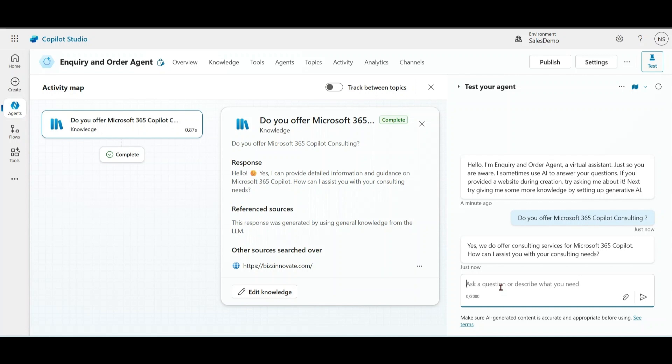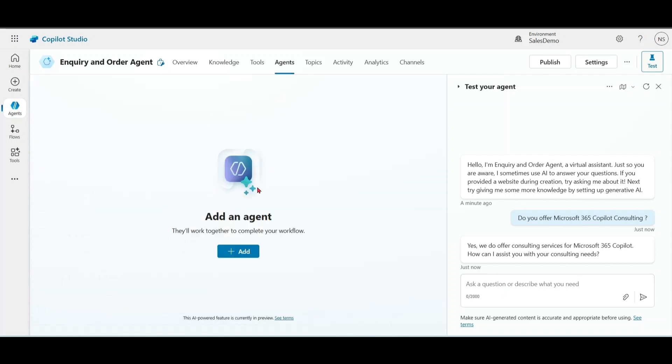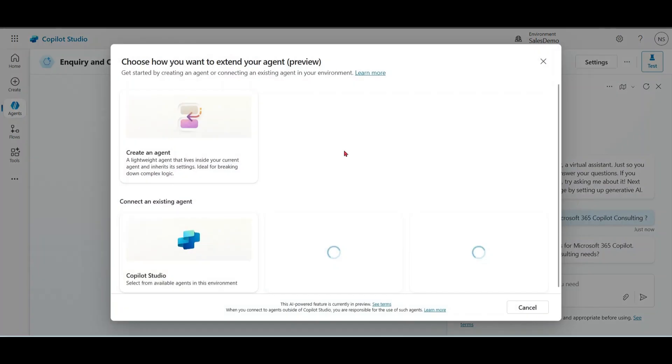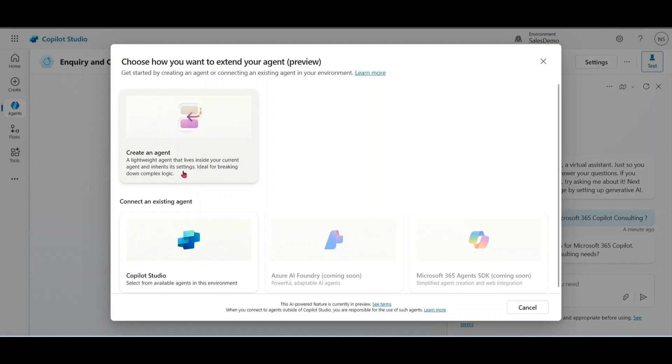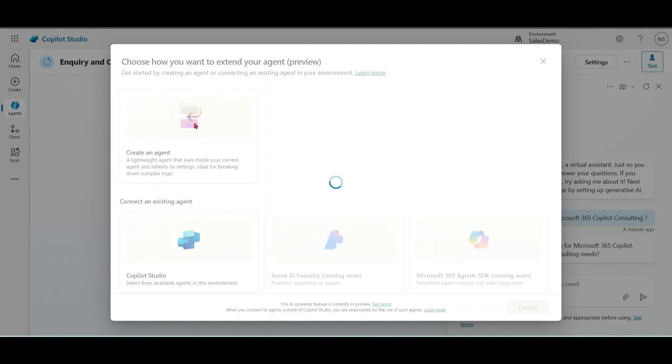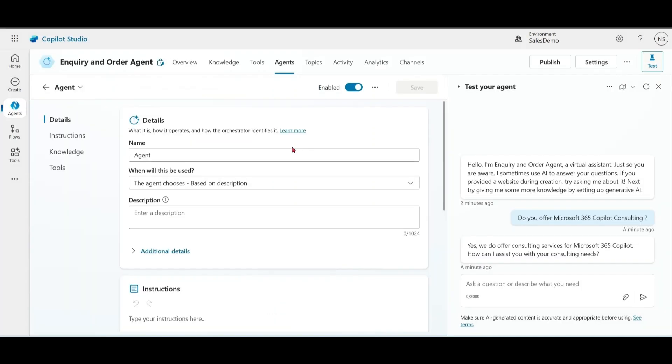Now, we want to extend this agent to include a child agent. Go to agents, click add, create an agent. A lightweight agent that lives inside your current agent and inherits its settings. Ideal for breaking down complex logic. When you choose this option, it means you create a child agent within your parent or main agent. Let's name it Order Agent.